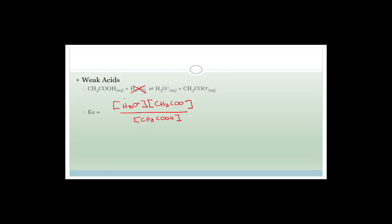For a weak acid example — ethanoic acid — the Kₐ expression is: Kₐ = [H₃O⁺][CH₃COO⁻] ÷ [CH₃COOH]. Because ethanoic acid is a weak acid, Kₐ is going to be a fraction less than 1.